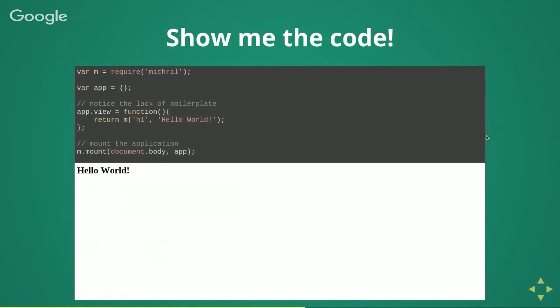This is the Hello World example of Mithril. You begin by requiring Mithril and creating an app object. In Mithril, a component is a plain old JavaScript object with two methods: a controller function and a view function. Here the controller is optional; the view returns a virtual DOM element of h1 with 'Hello World', and we mount it to document.body. This is the most bare-bones situation you can have in Mithril — notice the lack of boilerplate. Simply add Mithril to your page and you can get going.